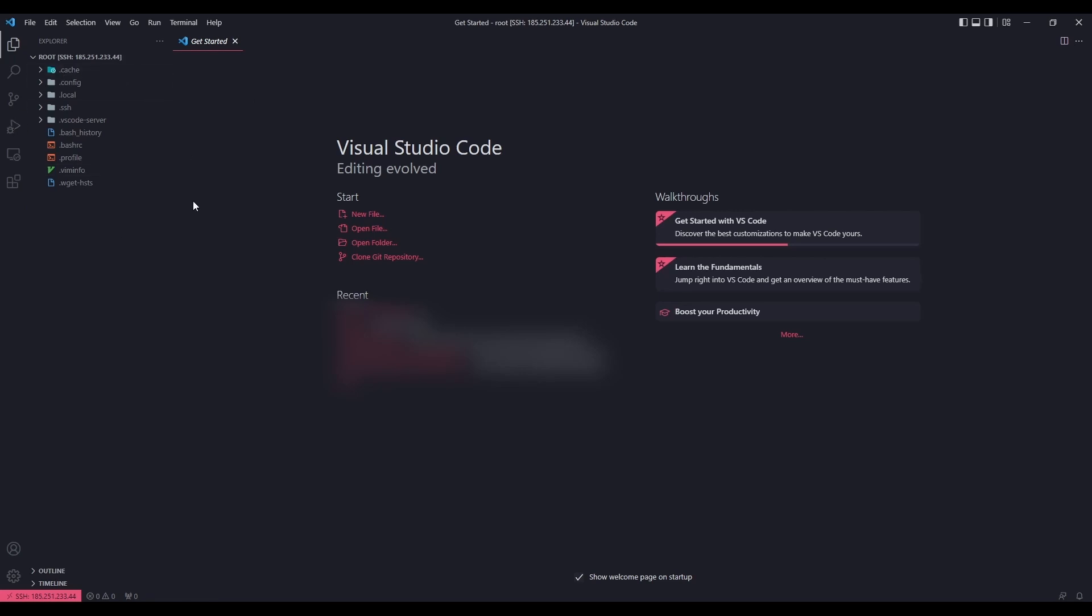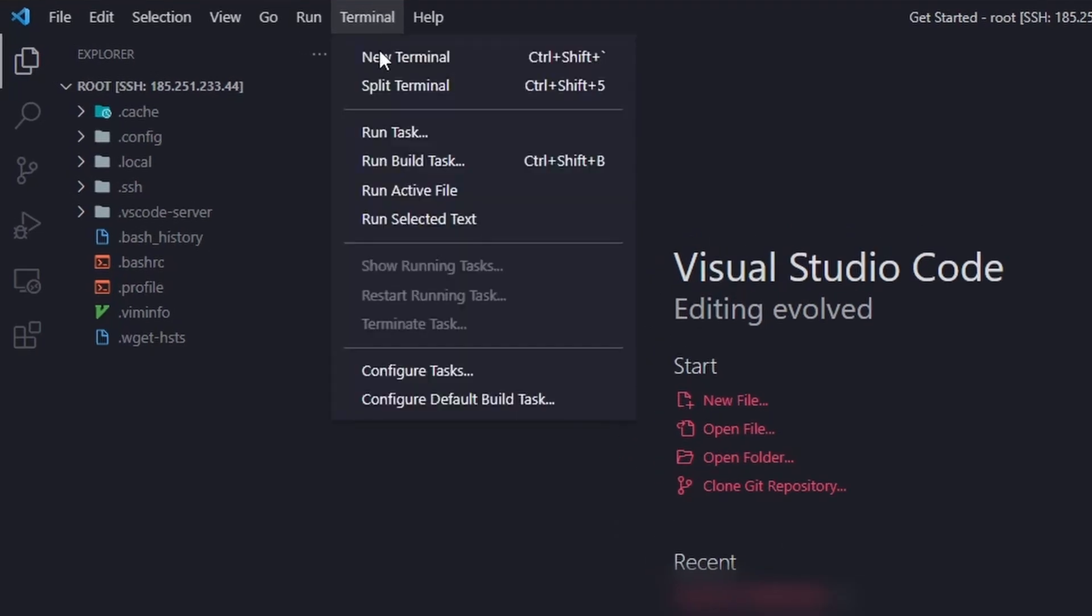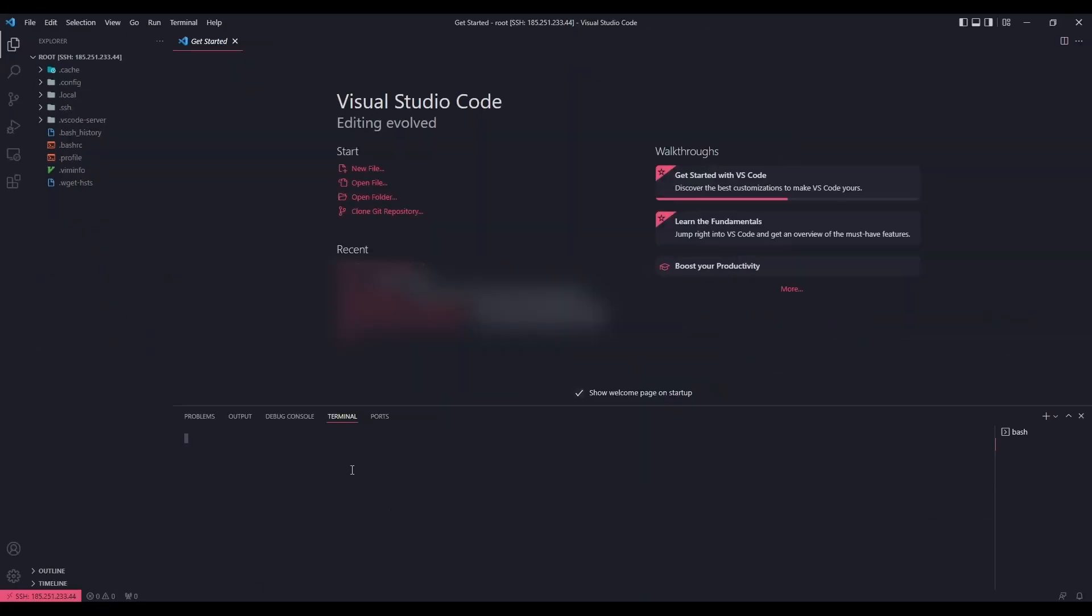If you want to run your VPS terminal here in VS Code, click on terminal in the top area, then click on new terminal. Now you can run your VPS commands in your terminal.